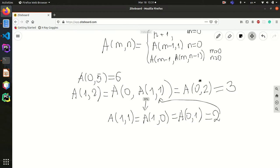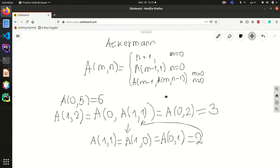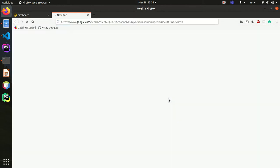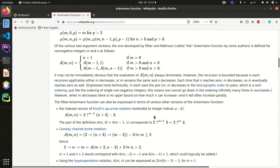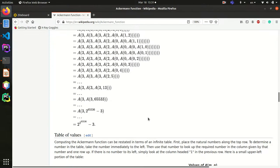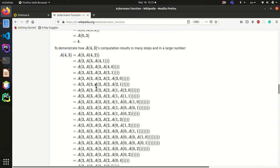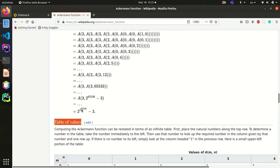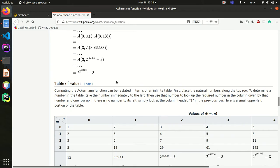I should mention that this function grows very fast, so you need to be careful. Let's check the table on Wikipedia. When you have a(4, 3), the function calls itself repeatedly and produces an enormous output, which is why your computer will not be able to calculate it.